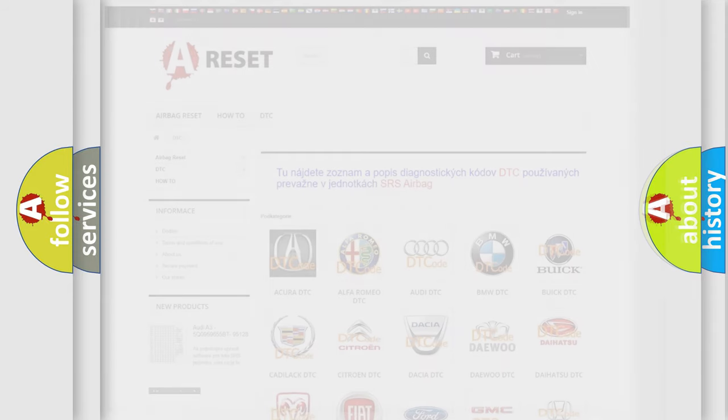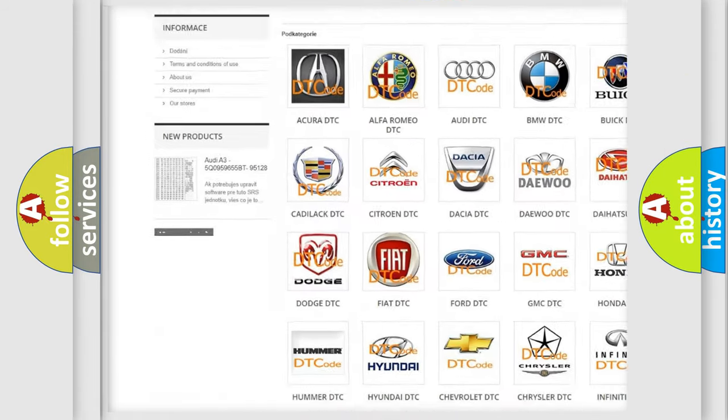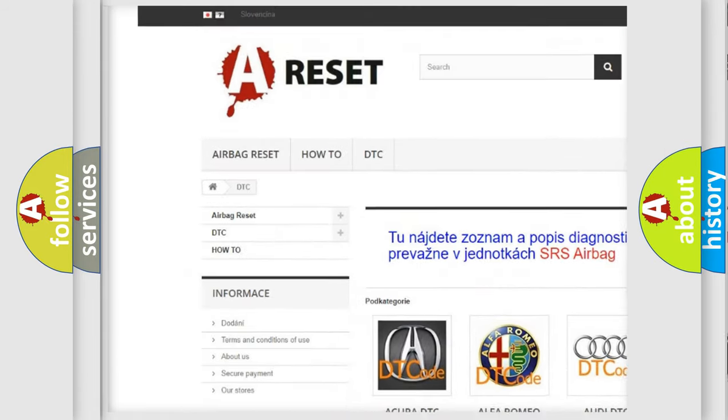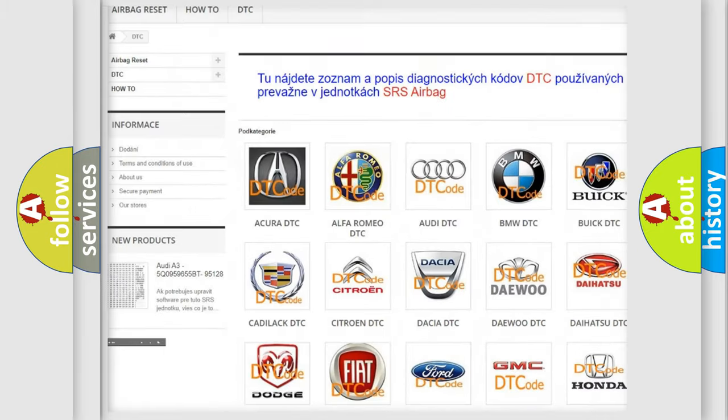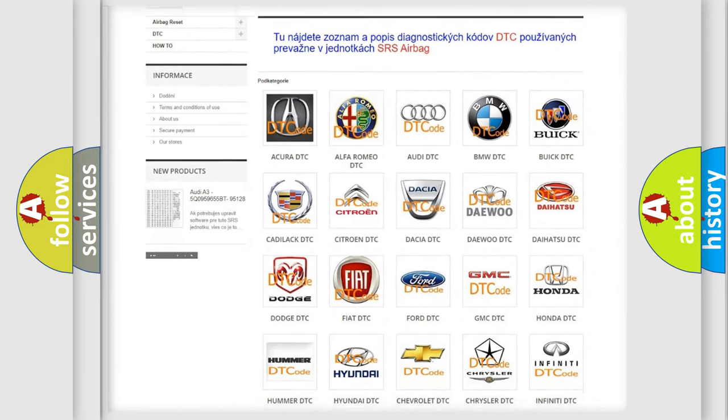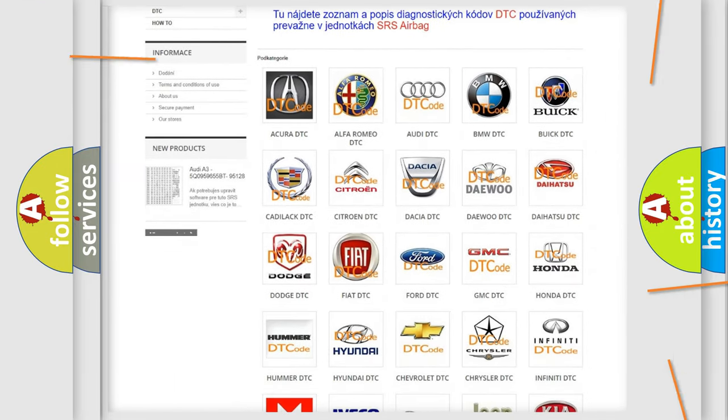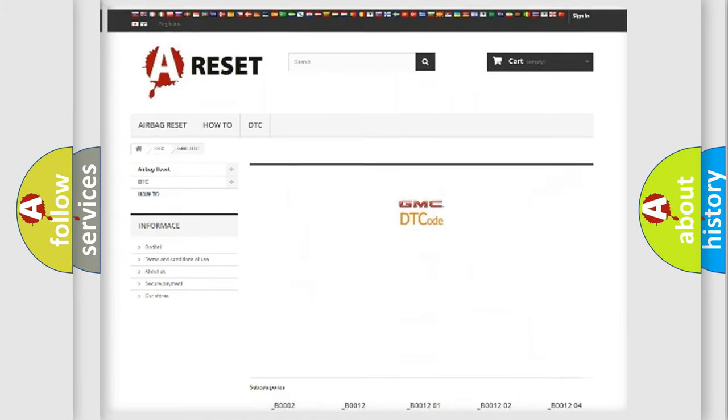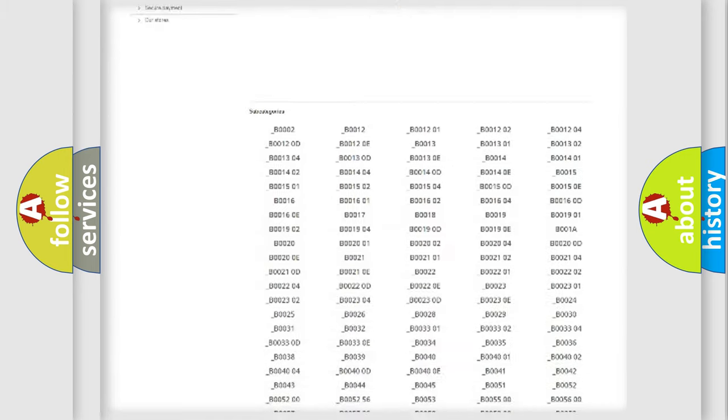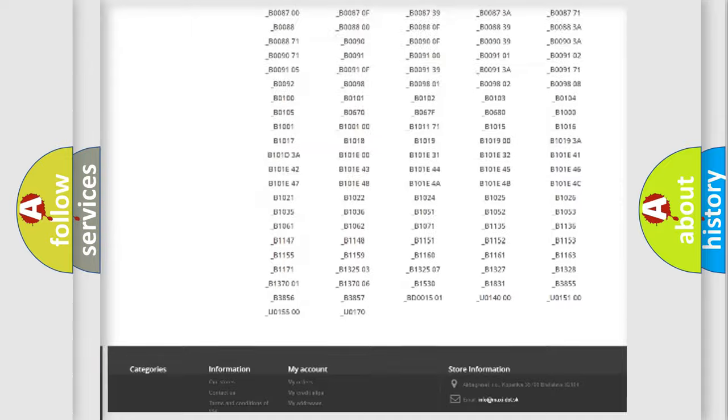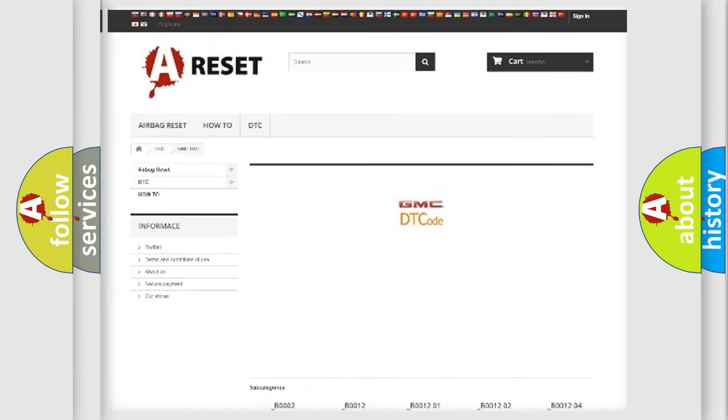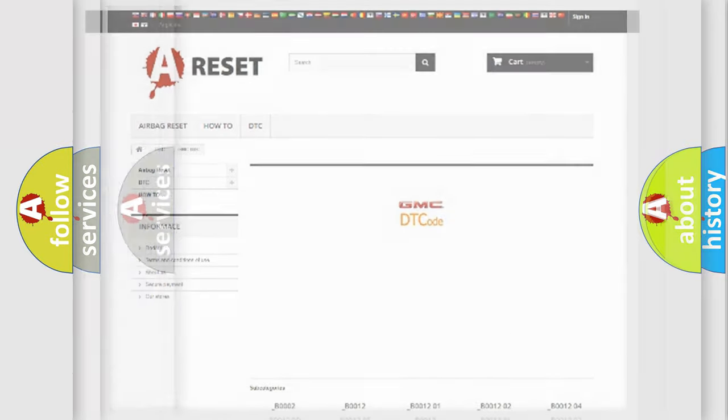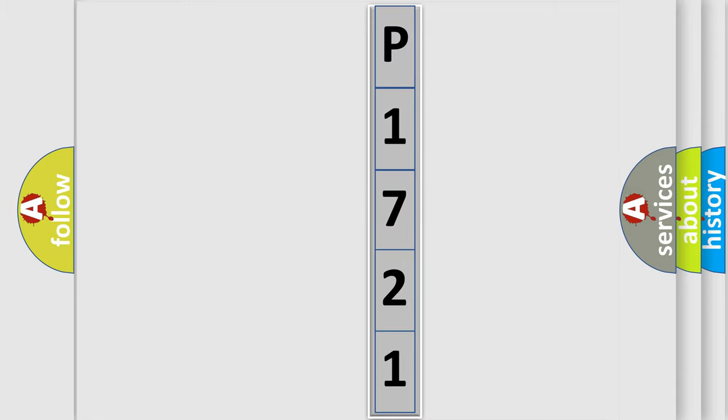Our website airbagreset.sk produces useful videos for you. You do not have to go through the OBD2 protocol anymore to know how to troubleshoot any car breakdown. You will find all the diagnostic codes that can be diagnosed in GMC vehicles, and many other useful things. The following demonstration will help you look into the world of software for car control units.